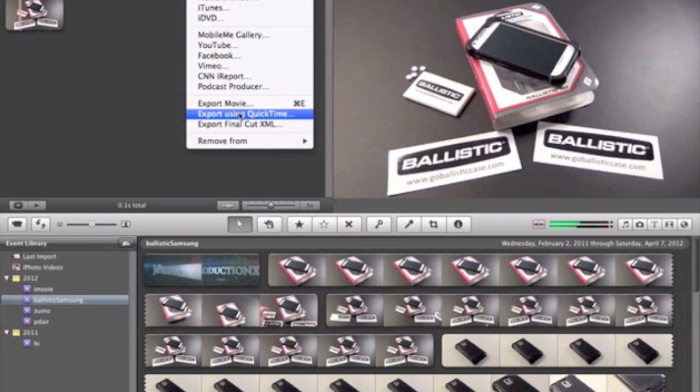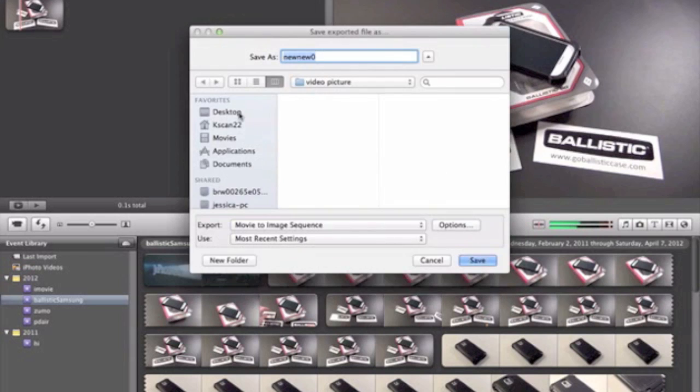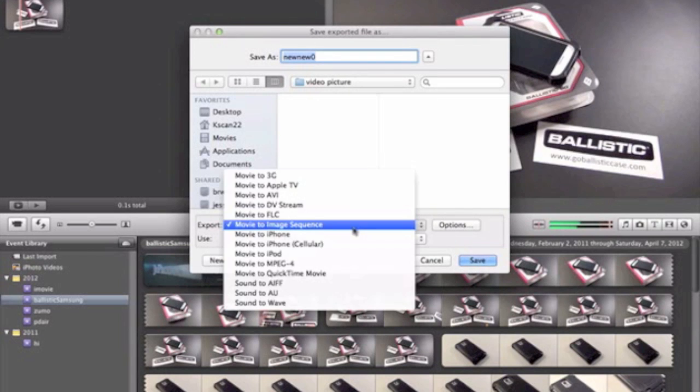Export using QuickTime. Usually I edit my videos in here and for that I just go to Export Movie. For this example we're just going to go to Movie to Image Sequence.